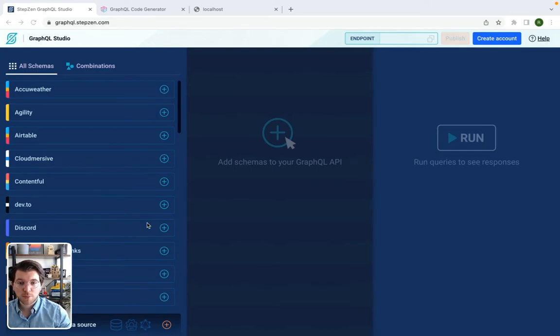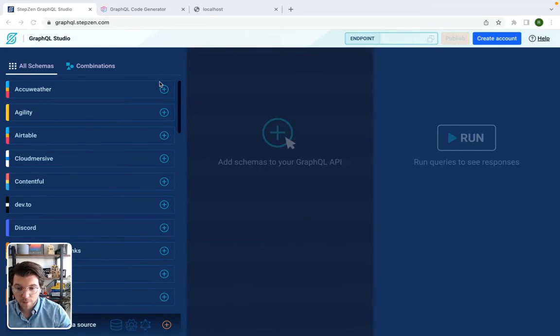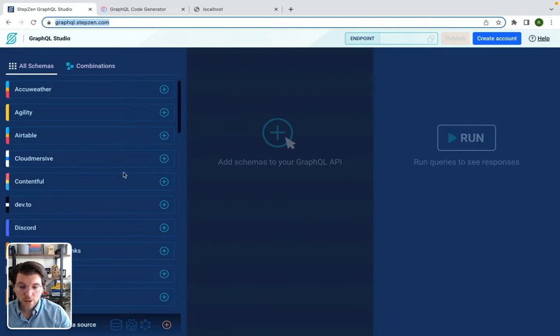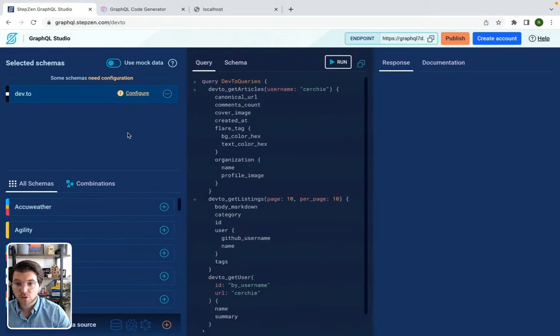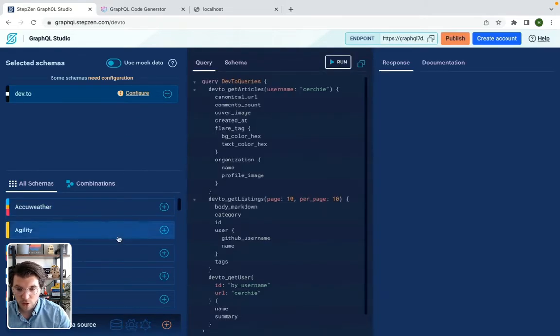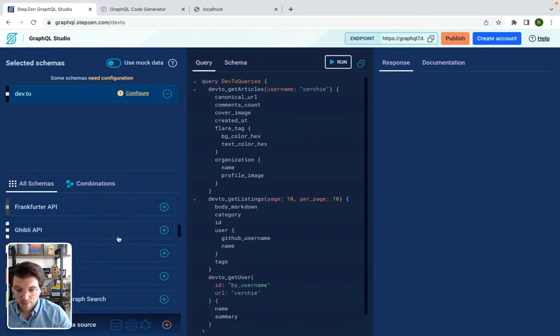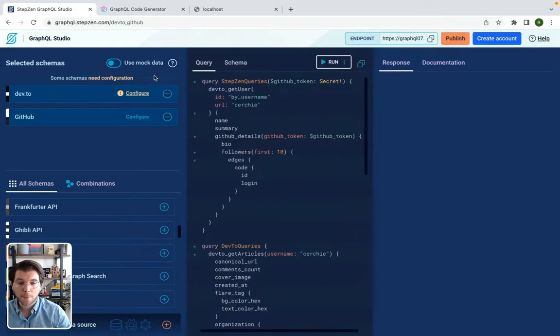So the first step for today is getting a GraphQL API, and for this we'll be using Stepzen GraphQL Studio, which you can find on graphql.stepzen.com. So in here I can use multiple APIs. For example, I can combine the Practical Dev API from dev.to with GitHub by selecting GitHub here.